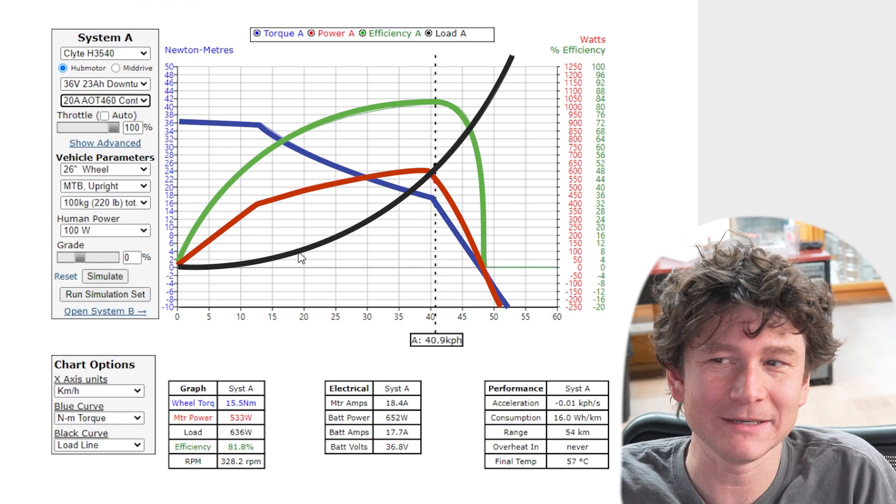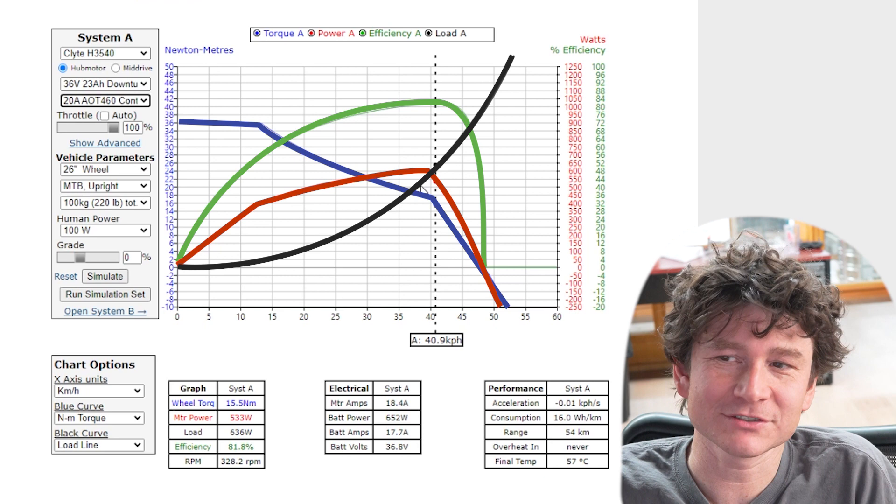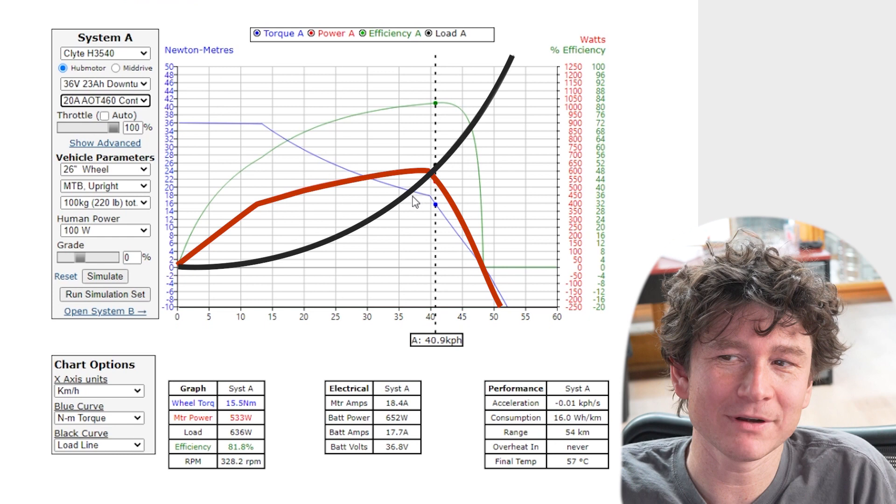Normally speaking, the speed that the vehicle will attain is that intersection point where the power output of the motor, the red curve, crosses over with the power needed to move the vehicle, the black curve.